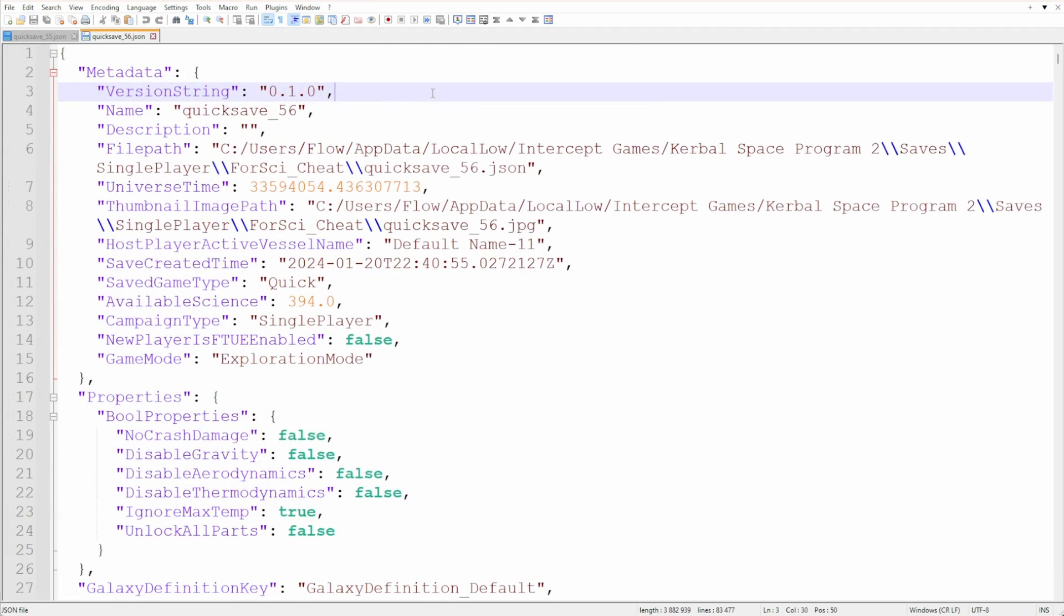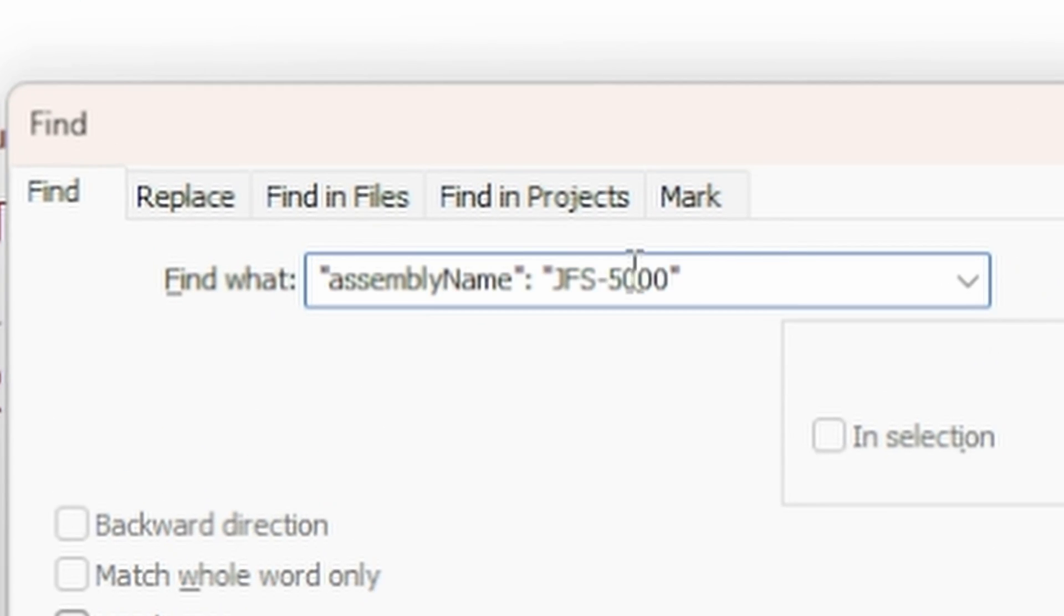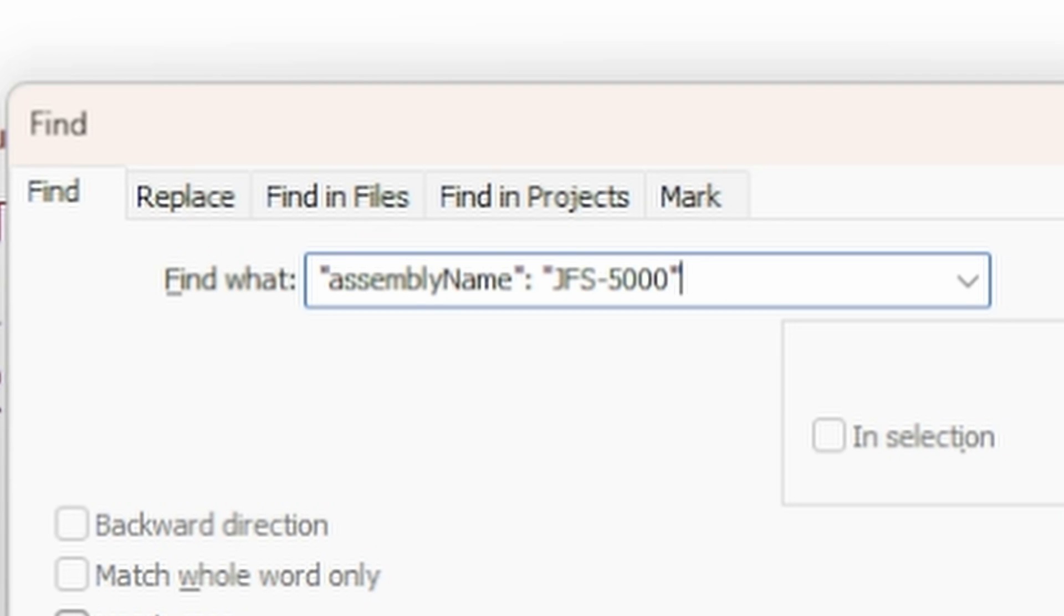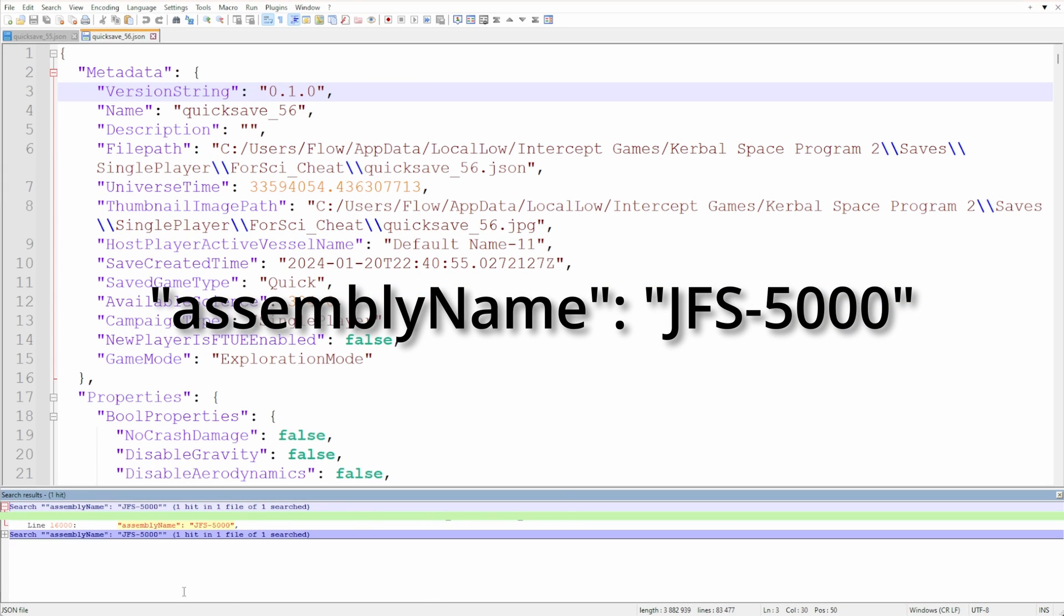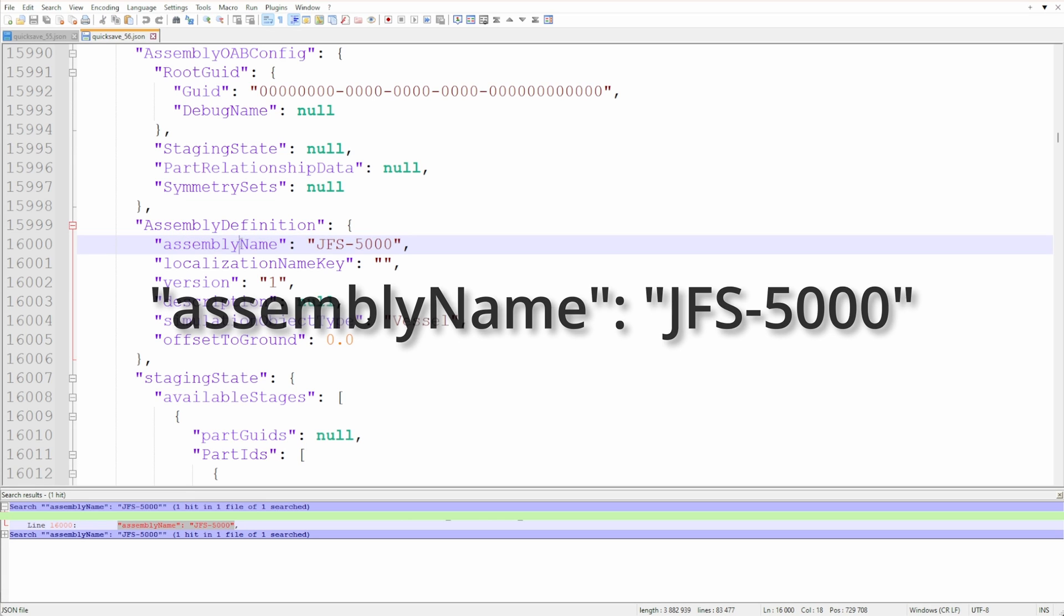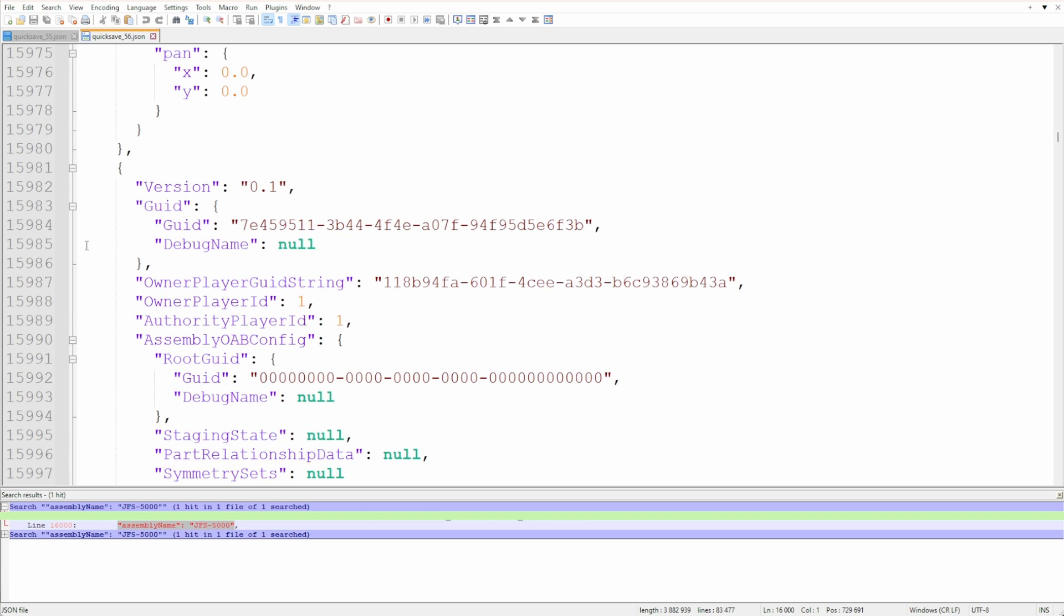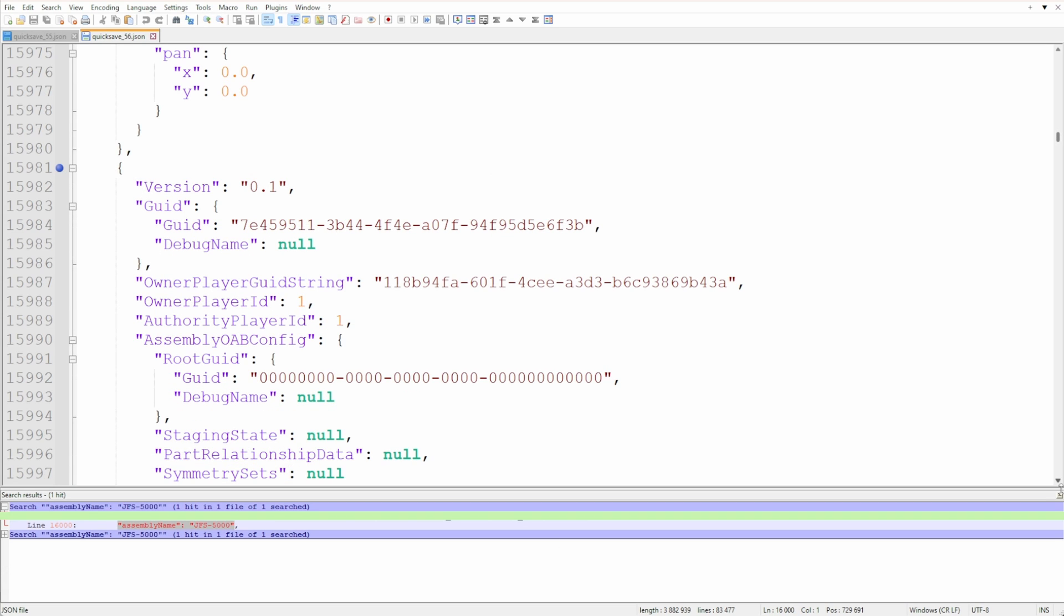First you need to find your vehicle in that gigantic file. If you search for it, make sure you don't just use the vehicle's name but search for this string: AssemblyName JFS5000 in my case. But you need to include the quotation marks and colon. This assembly name is a bit further into the actual vehicle's object. So in my case it was line 16,000, but the vehicle object already began at line 15,981 - 19 lines above that.